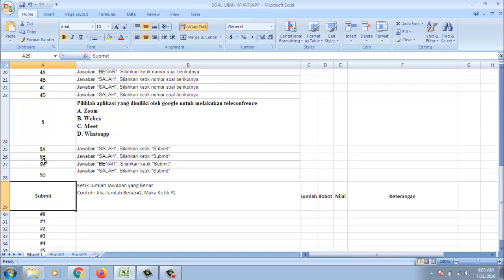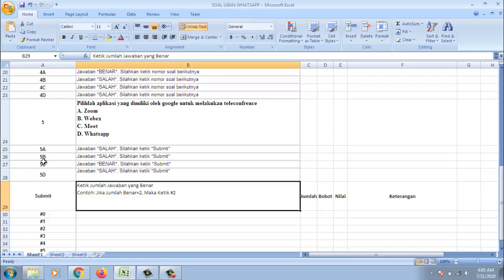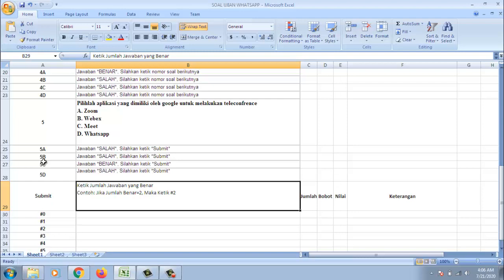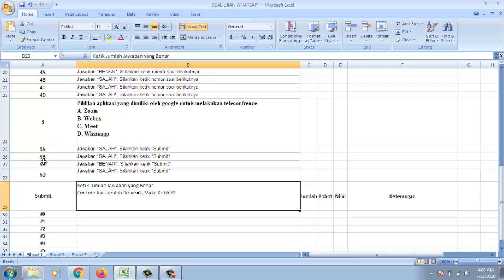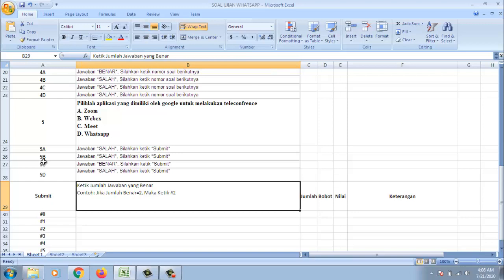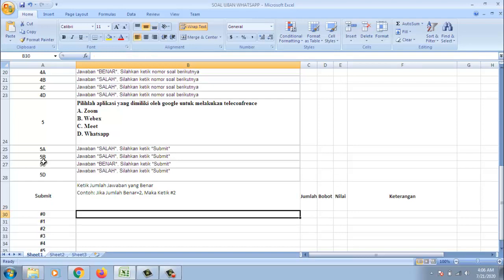Jadi ketika siswa menulis submit maka pesannya adalah ketik jumlah jawaban yang benar. Jika jumlah benar sama dengan 2 maka ketik pagar 2. Jadi di sini indikasi simbol yang digunakan adalah pagar. Terserah juga simbol apa yang digunakan. Pada poin ini sebenarnya ini dilatih juga kejujuran dari siswa. Misalkan dia masukkan 2 maka dia harus ketik pagar 2. Kalau dia benar 5 maka dia ketikkan pagar 5.